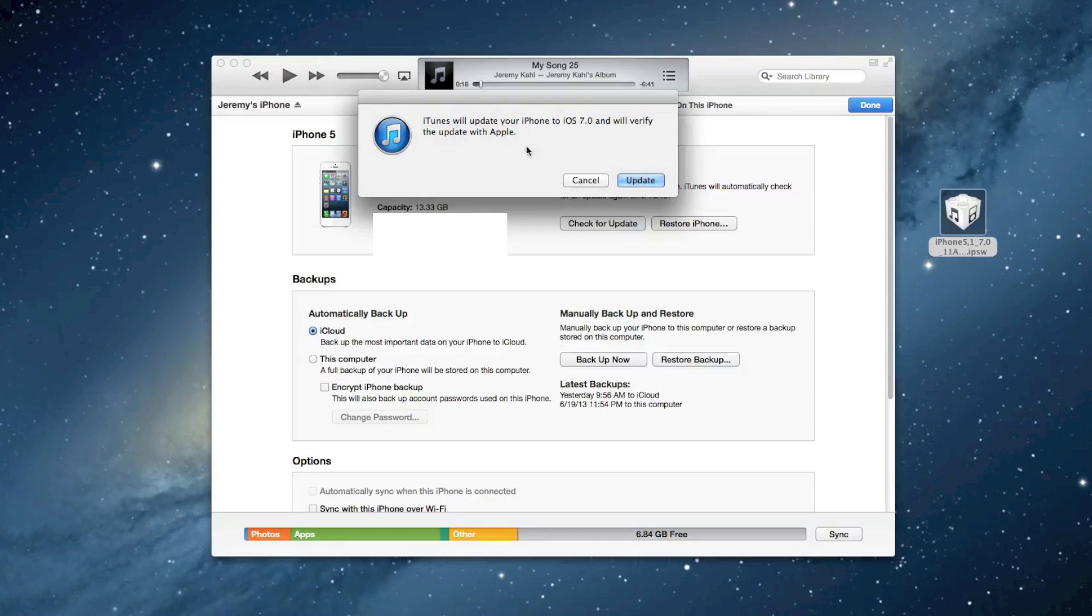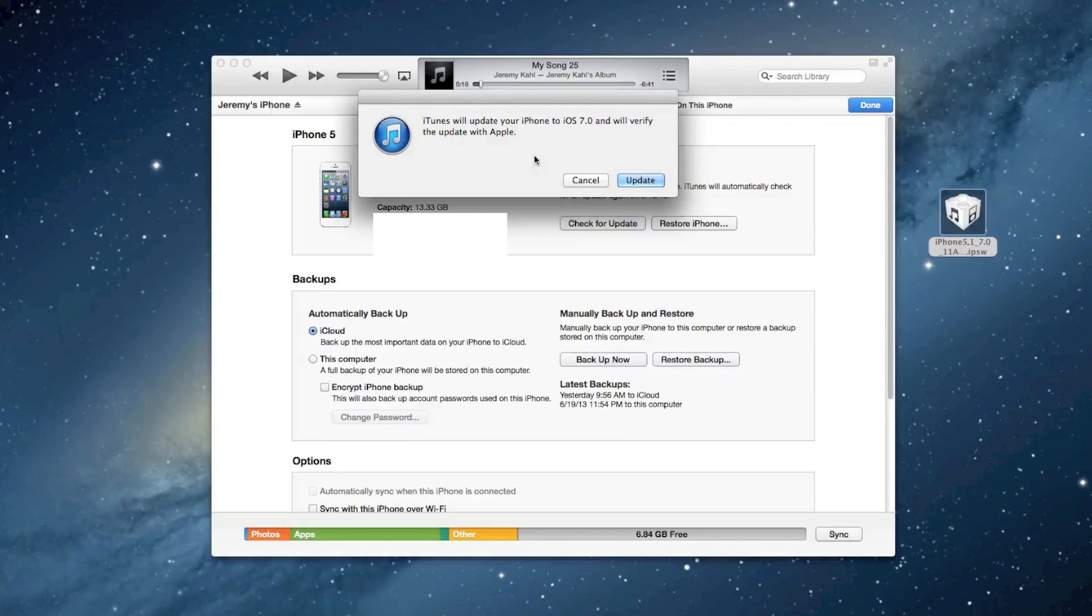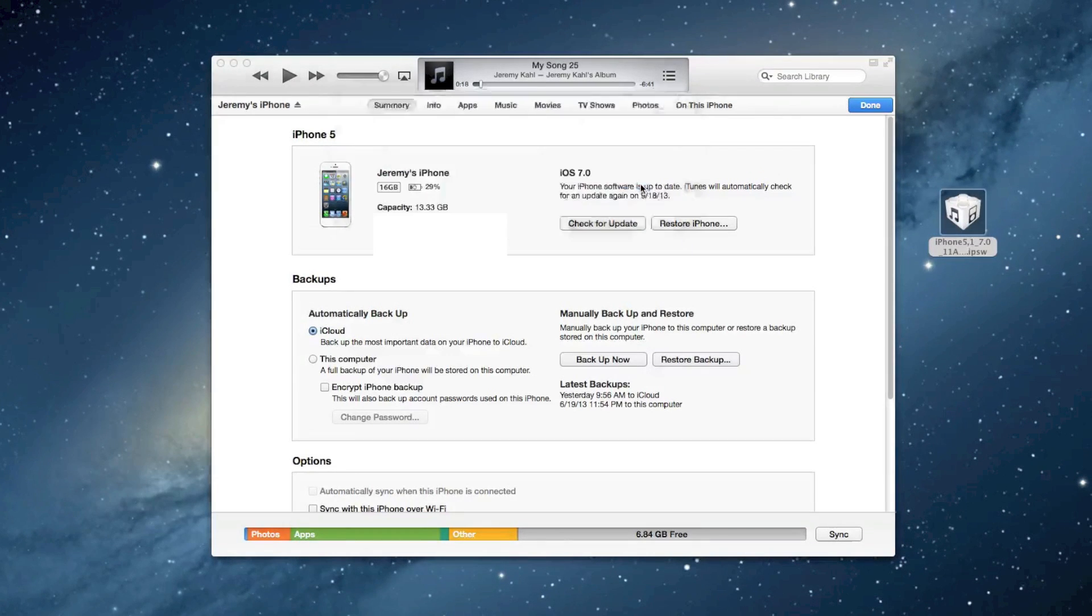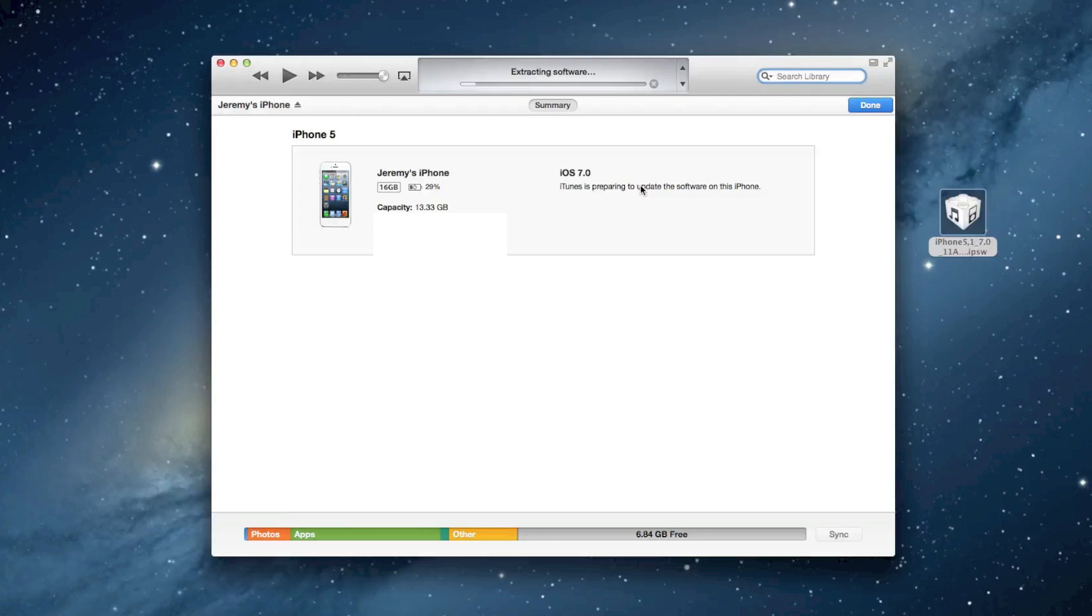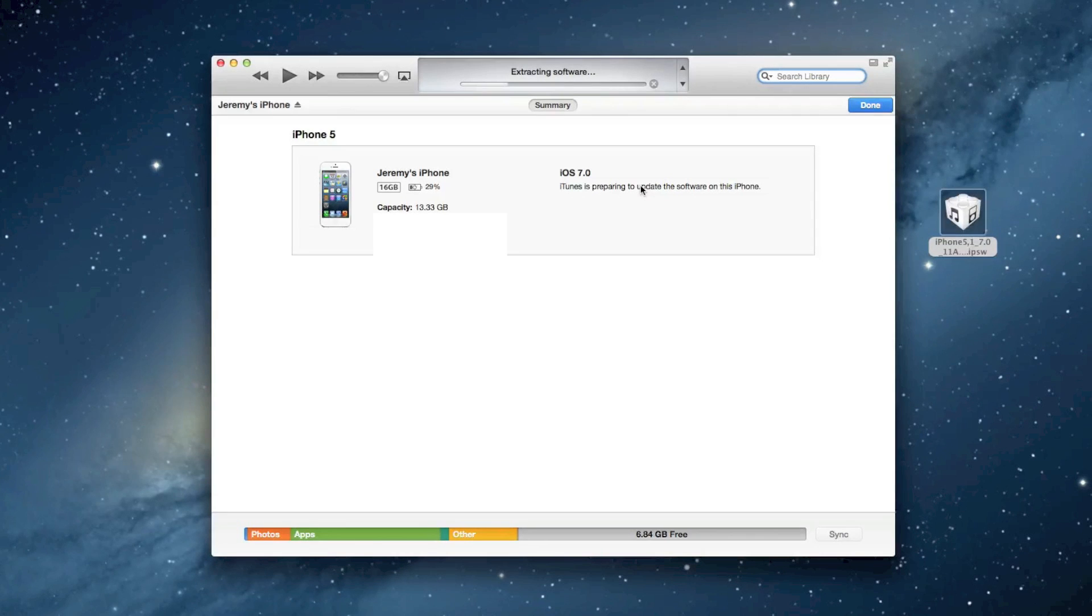iTunes will update your iPhone to iOS 7 and will verify the update with Apple. I'm gonna go ahead and let it run through its process here to speed this up, and I'll be back when it's done.